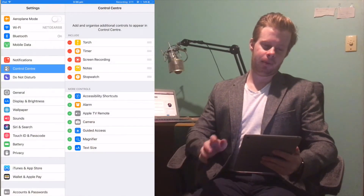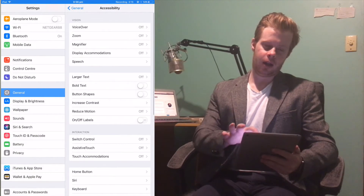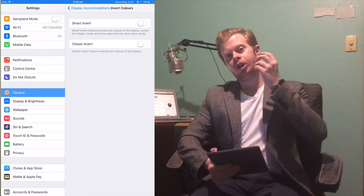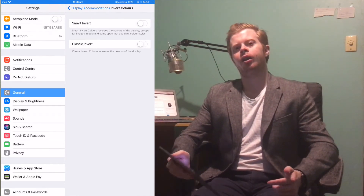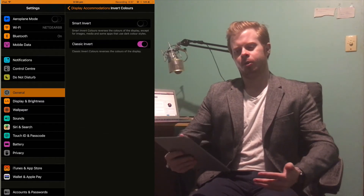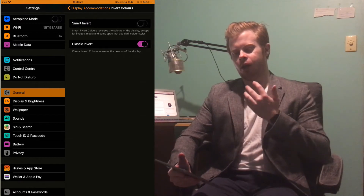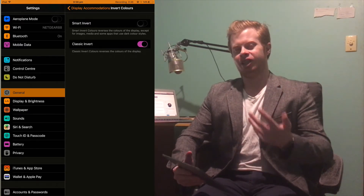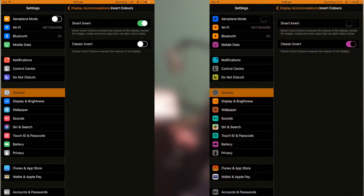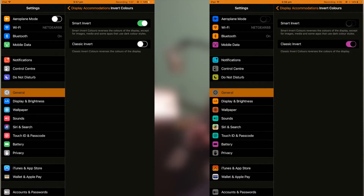Another cool feature: in Settings, go to General, Accessibility, then under Vision, Display Accommodations, and you can invert colors. There are now two options — Smart Invert and Classic Invert. Before iOS 11 there was only Classic Invert, which straight-up inverted all colors. Some people with vision impairments used this, and others used it as a dark mode to lessen eye strain. Smart Invert looks a lot cleaner — the icons pop more and it just looks a lot more beautiful than a straight-up color inversion.